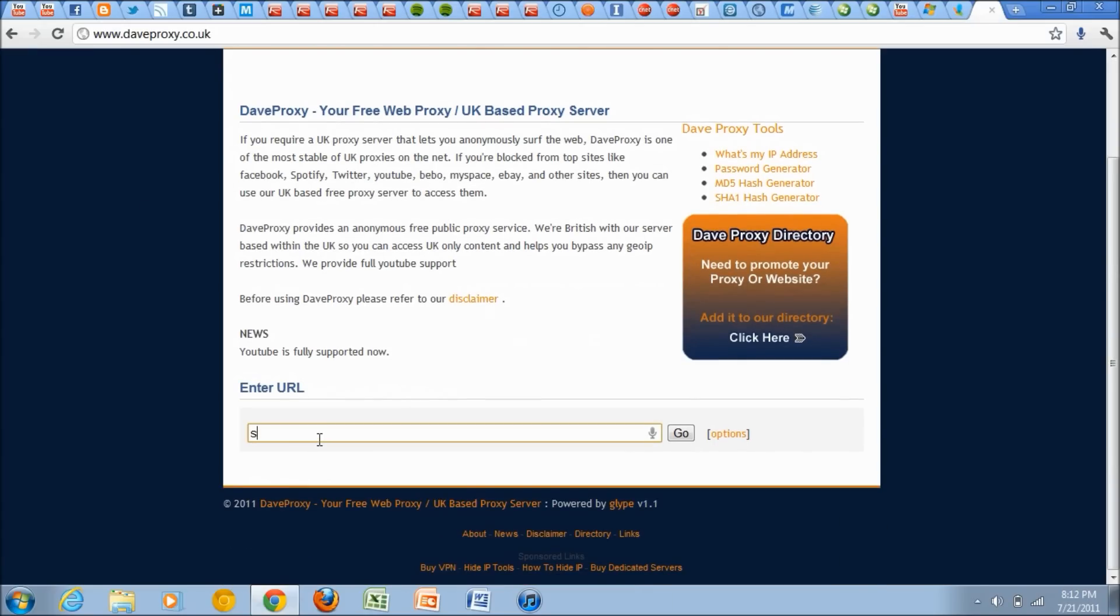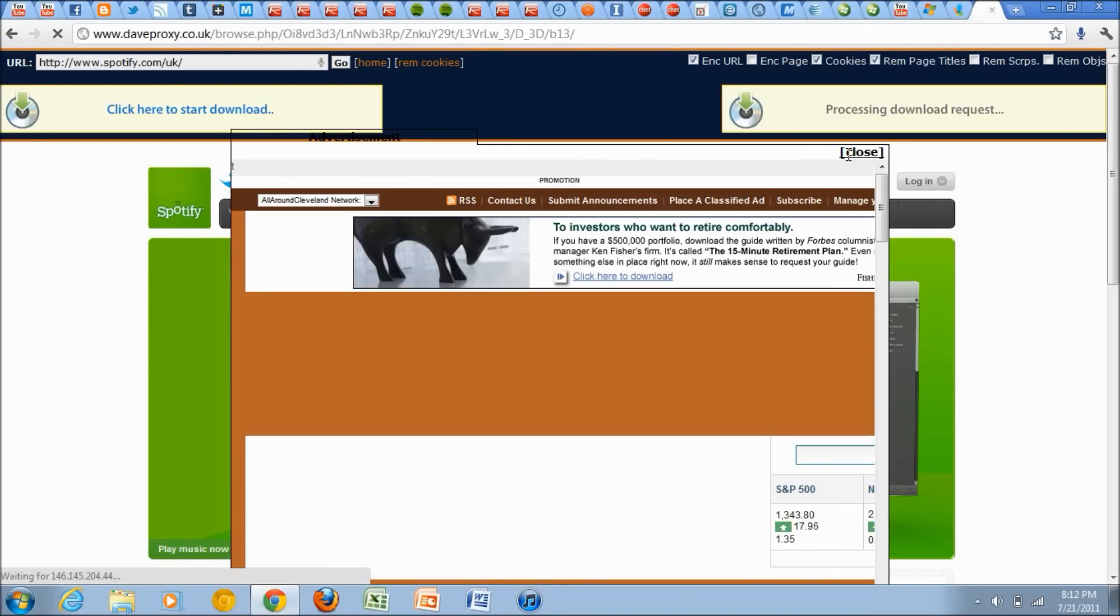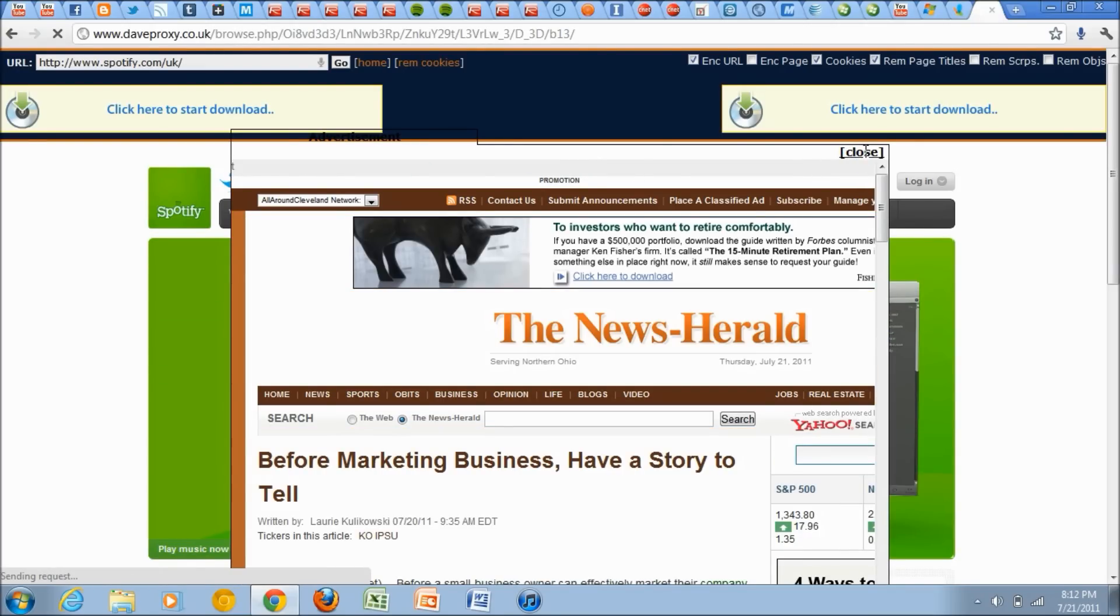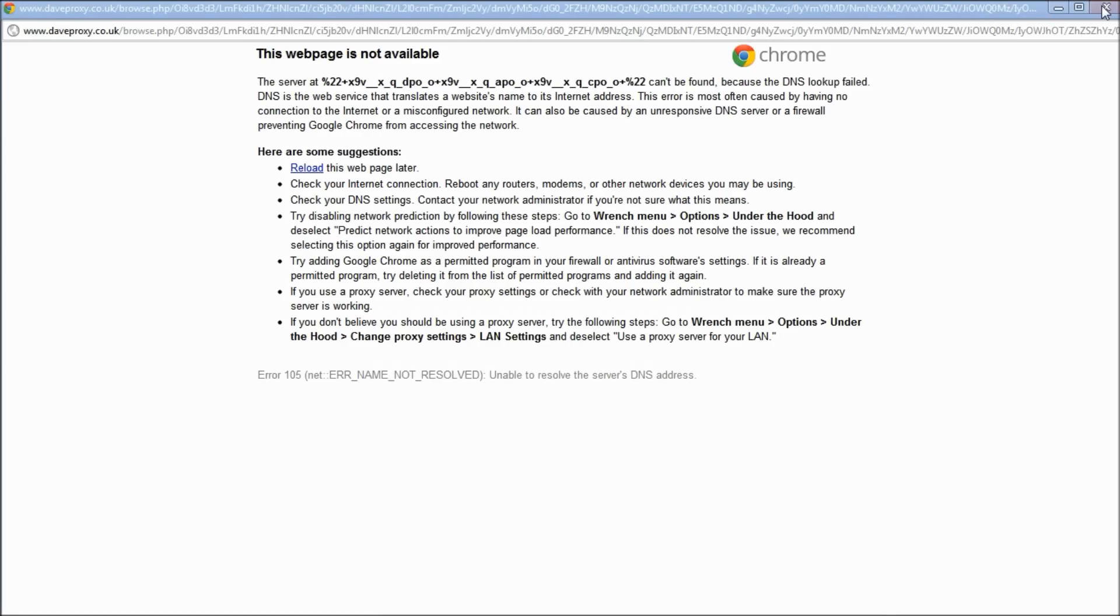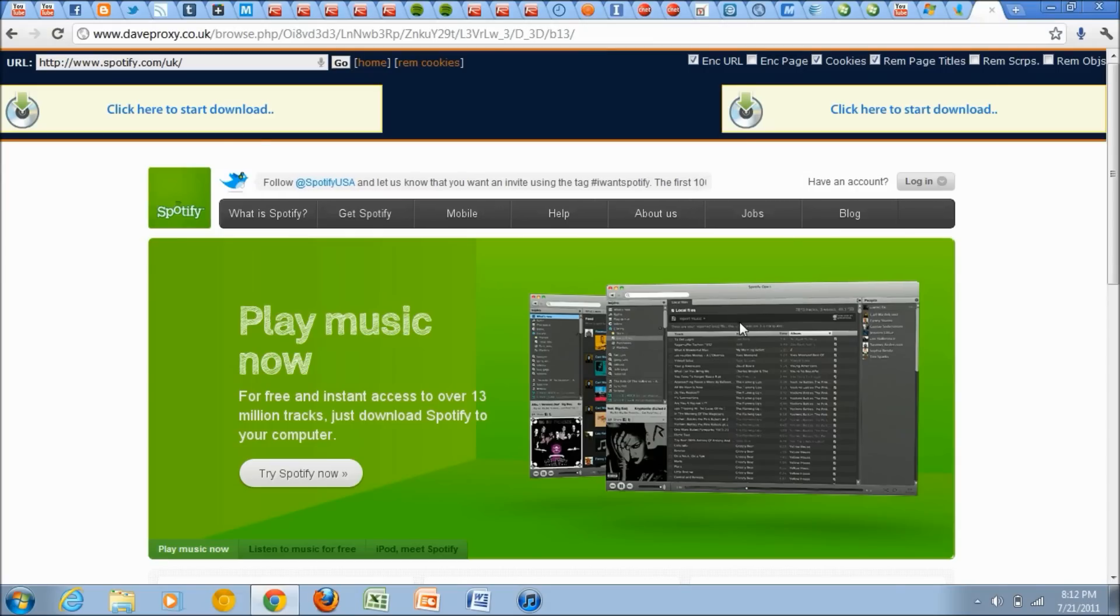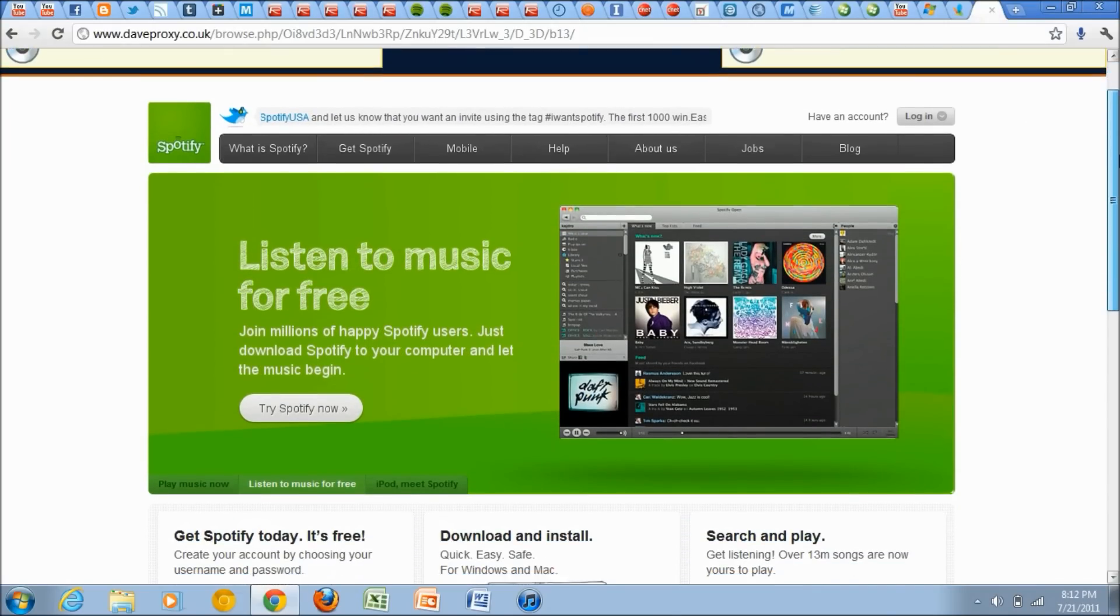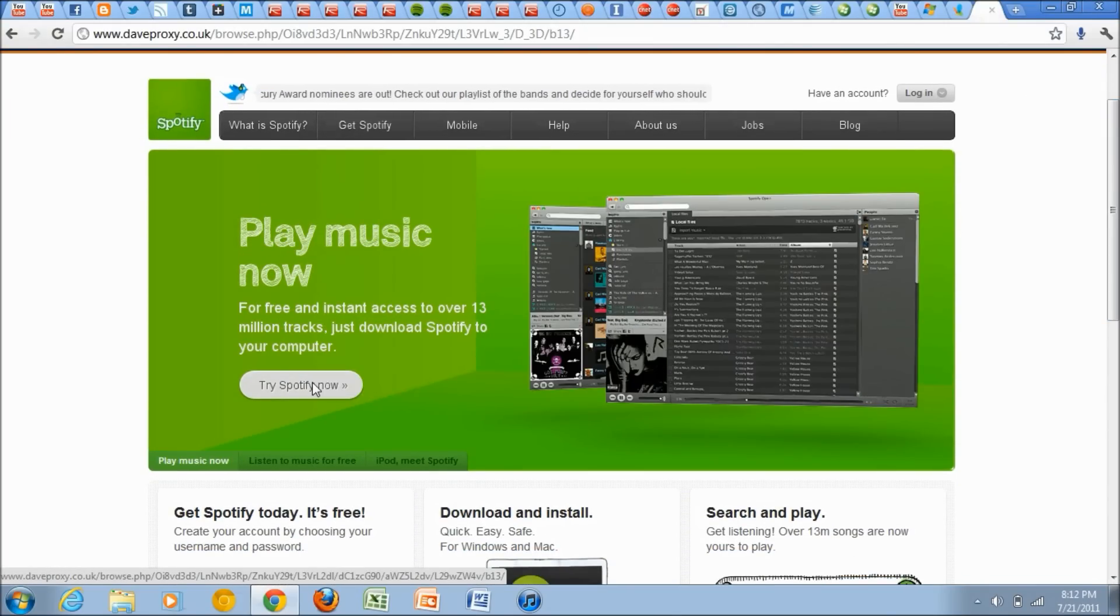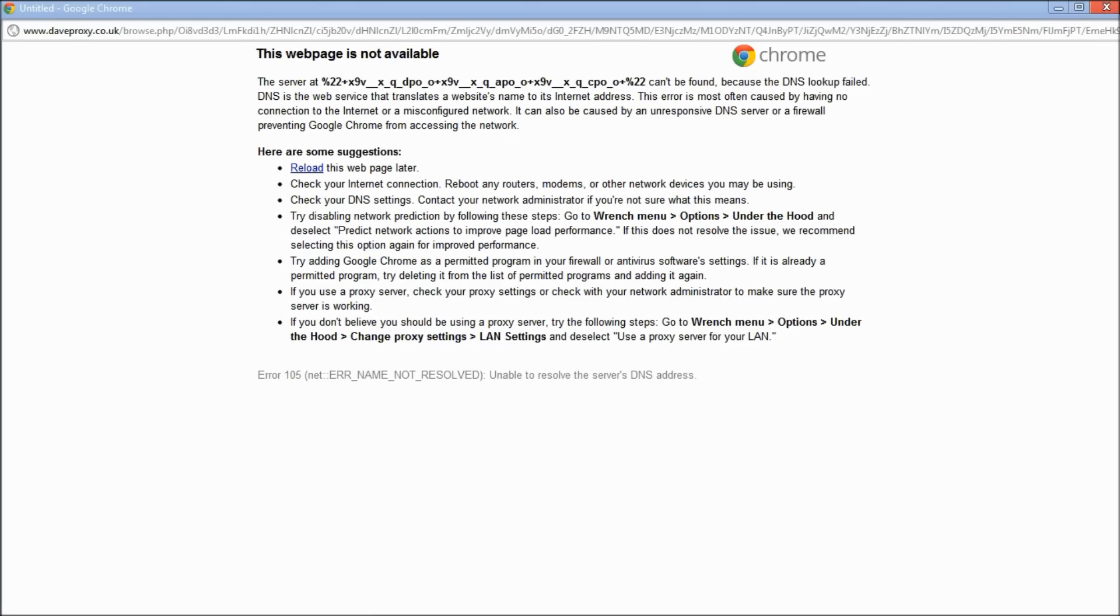First you're going to want to go to daveproxy.co.uk, of course a link down below. Then you want to enter Spotify.com and press go. Basically what this does is it tricks Spotify into thinking that you're in the UK. You're going to get a lot of ads like every time you click on something.